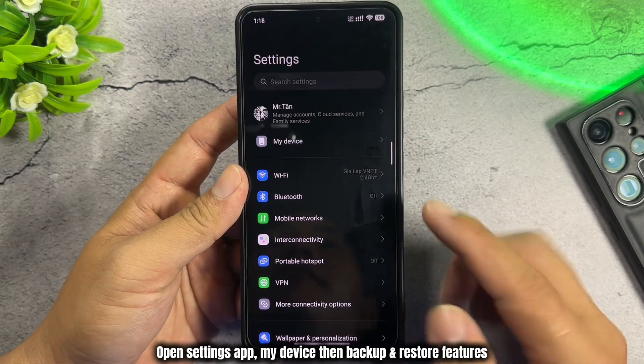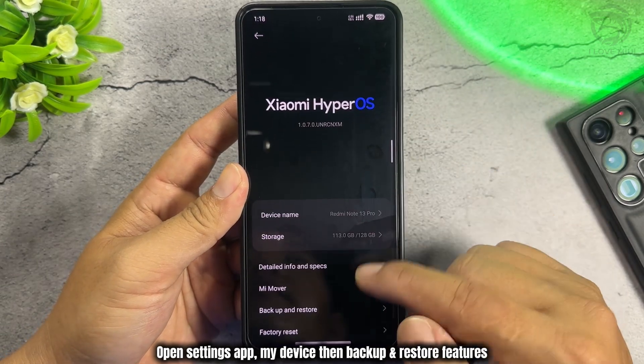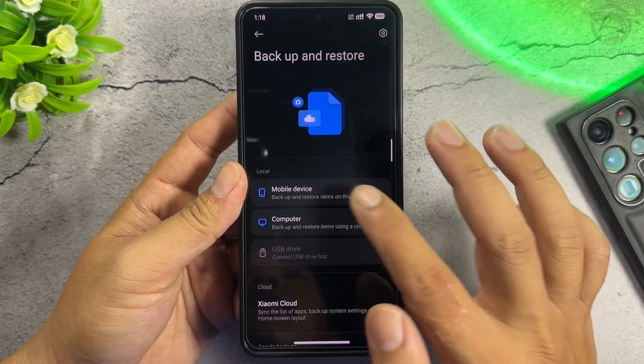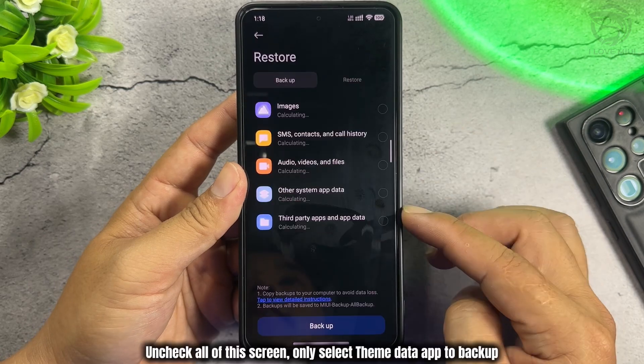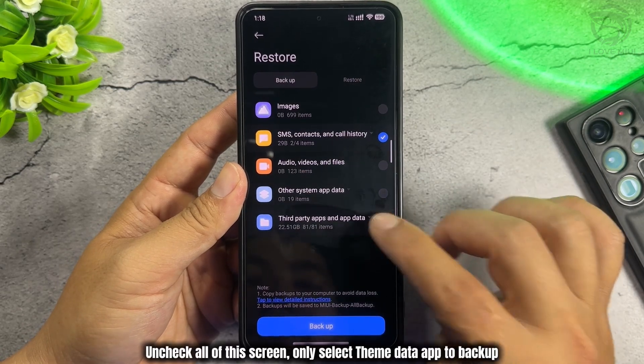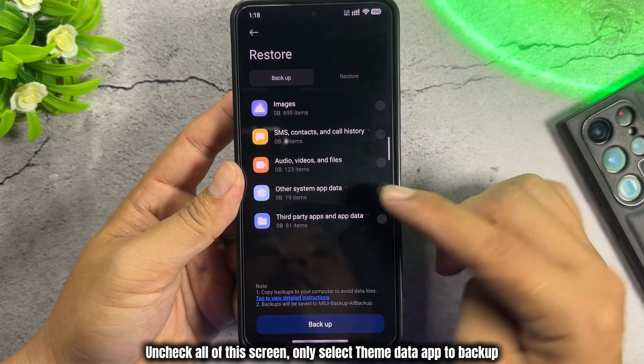Open the Settings app, go to My Device, then the Backup and Restore features. Uncheck all items on this screen, and only select Theme Data App to backup.